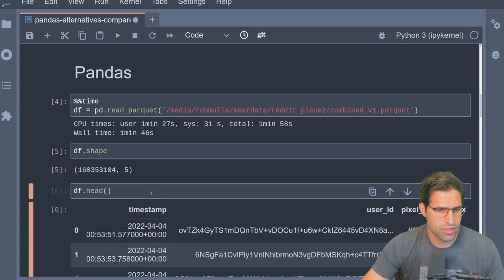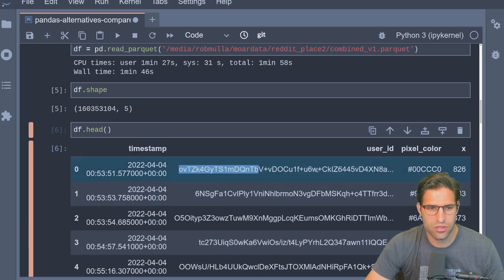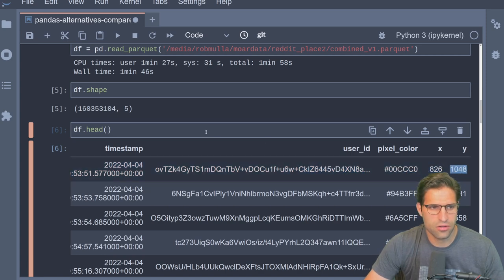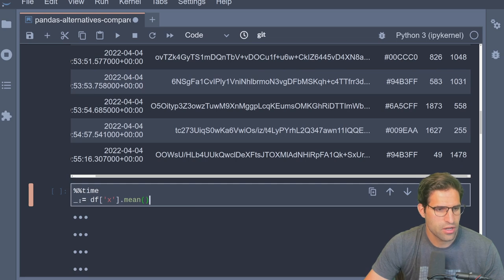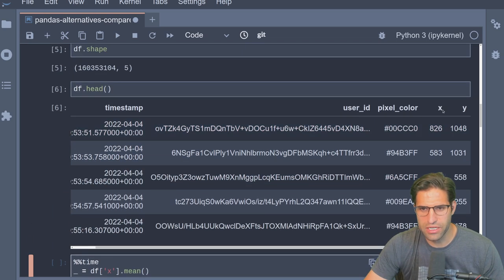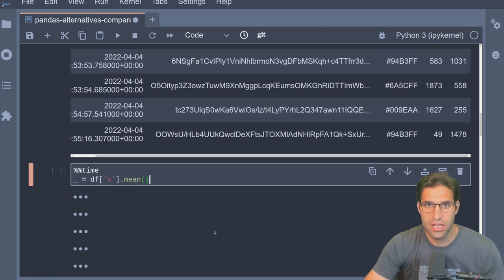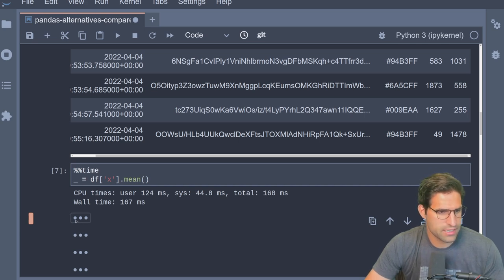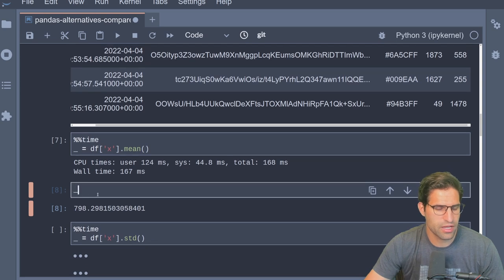Let's run the head command to see what the data looks like. We have a timestamp column, a user ID column with a long hashed user ID, a pixel color column, and X and Y columns for the locations. We'll be using these to benchmark our results. Starting with the X column of 160 million rows, we compute the mean using standard pandas — that was really quick, 167 milliseconds.